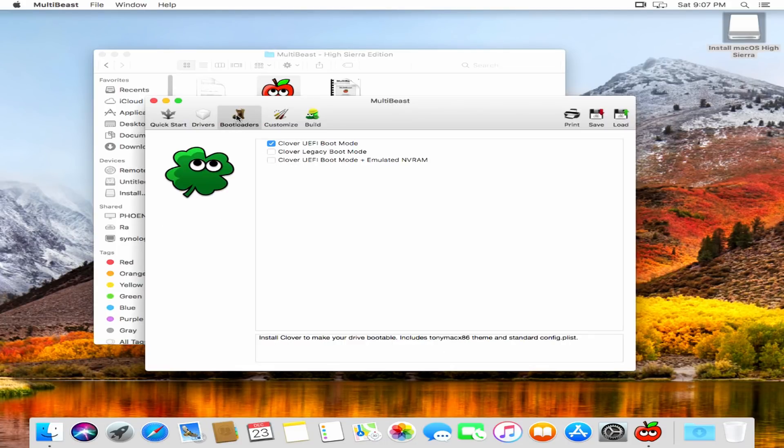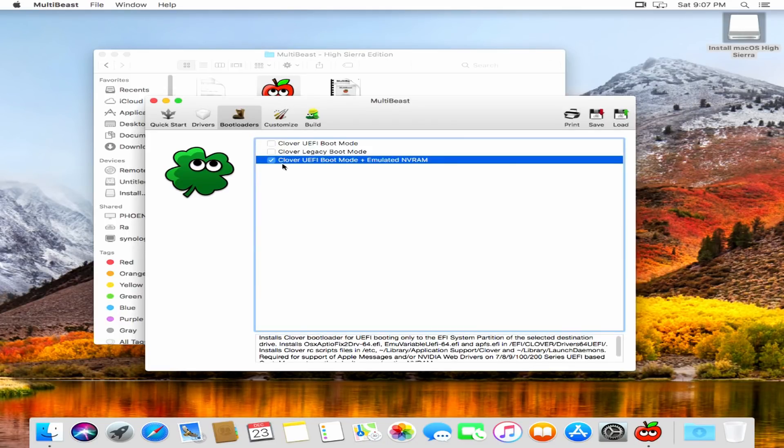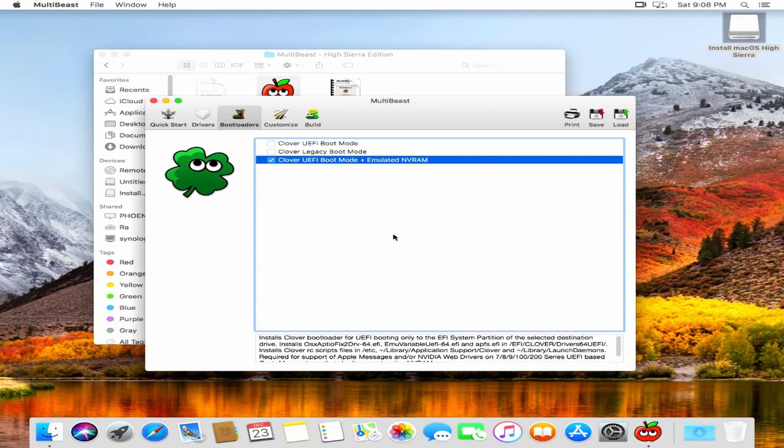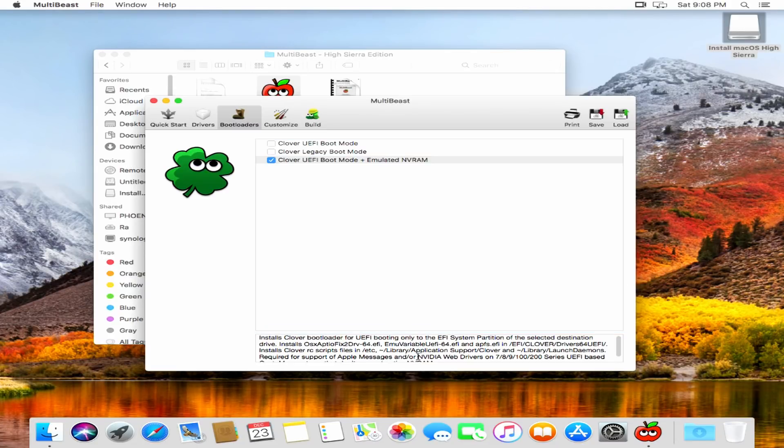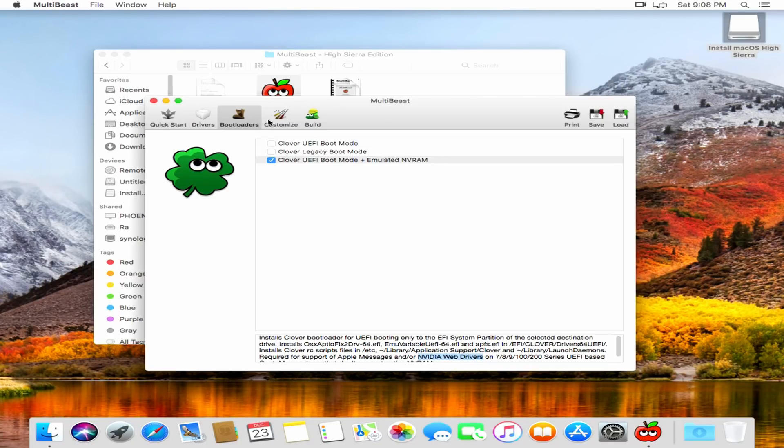And now this step is actually very critical. The default bootloader will not work with the Nvidia drivers or with Apple messages. You absolutely must choose the UEFI boot mode plus emulated NVRAM. Since this motherboard does not support native NVRAM and Nvidia drivers require it, as do the Apple messages. So this is non-optional.